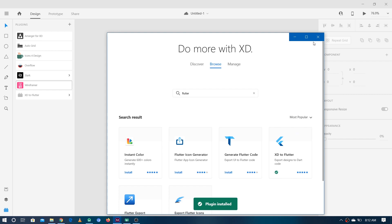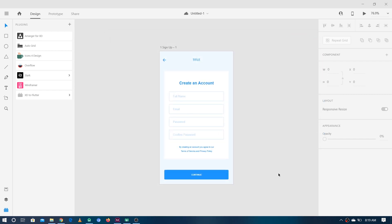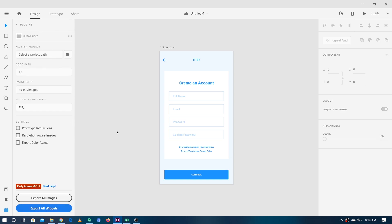You can see the plugin is installed. Now for converting, you first have to click on this newly installed plugin which is XD to Flutter, and go into the UI panel. Here we first need to give the Flutter project path — we don't have one right now but we are going to make it, and after making one we will give the reference of that project over here. Then we have the code path, which is the directory within the project where all the files are.